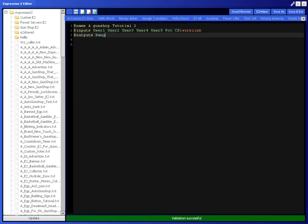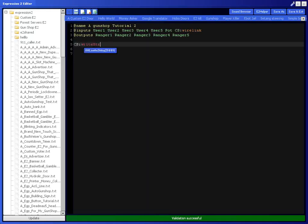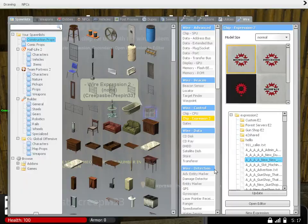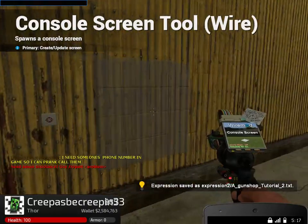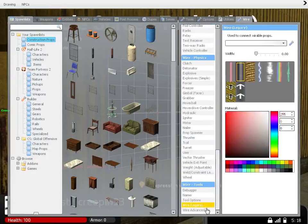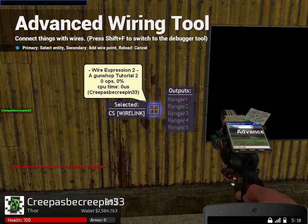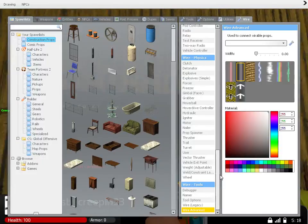For output you're going to want Ranger 1 through Ranger 5. To start off we're going to type CS write string, welcome to my gun shop, with color values 0, 1, 255, 0. I'm going to place that down and get a console screen. Wire CS to here and it's going to say welcome my gun shop.